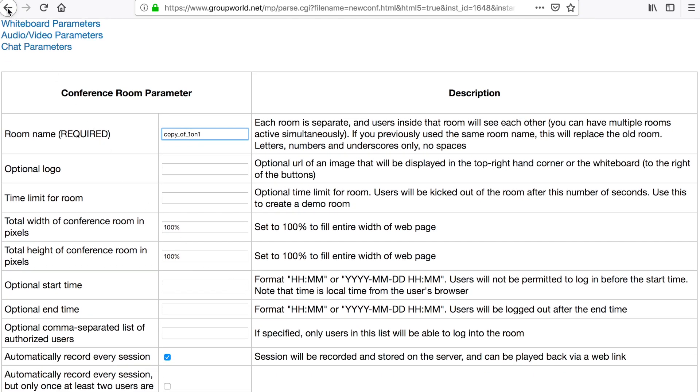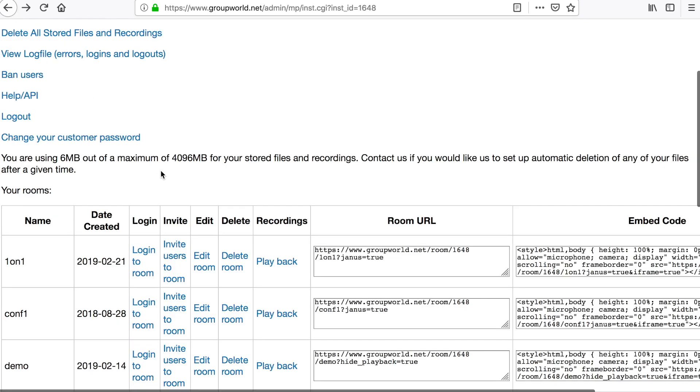Click the Delete button to delete the room from the control panel. Note that this does not delete any files or recordings for the room.